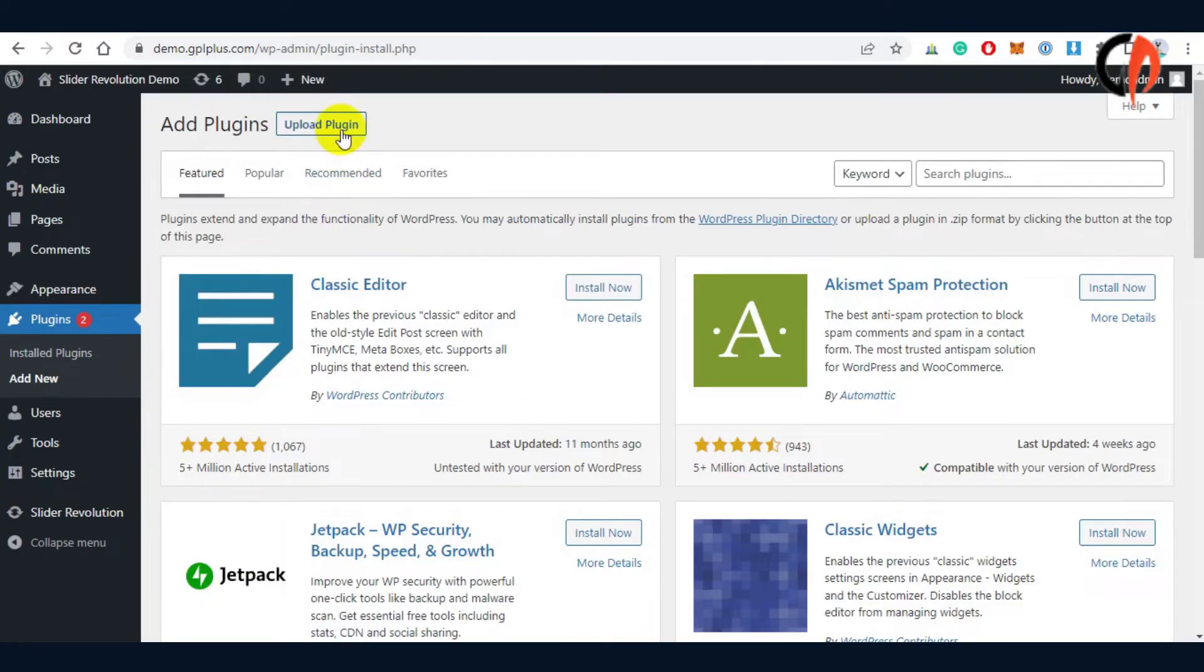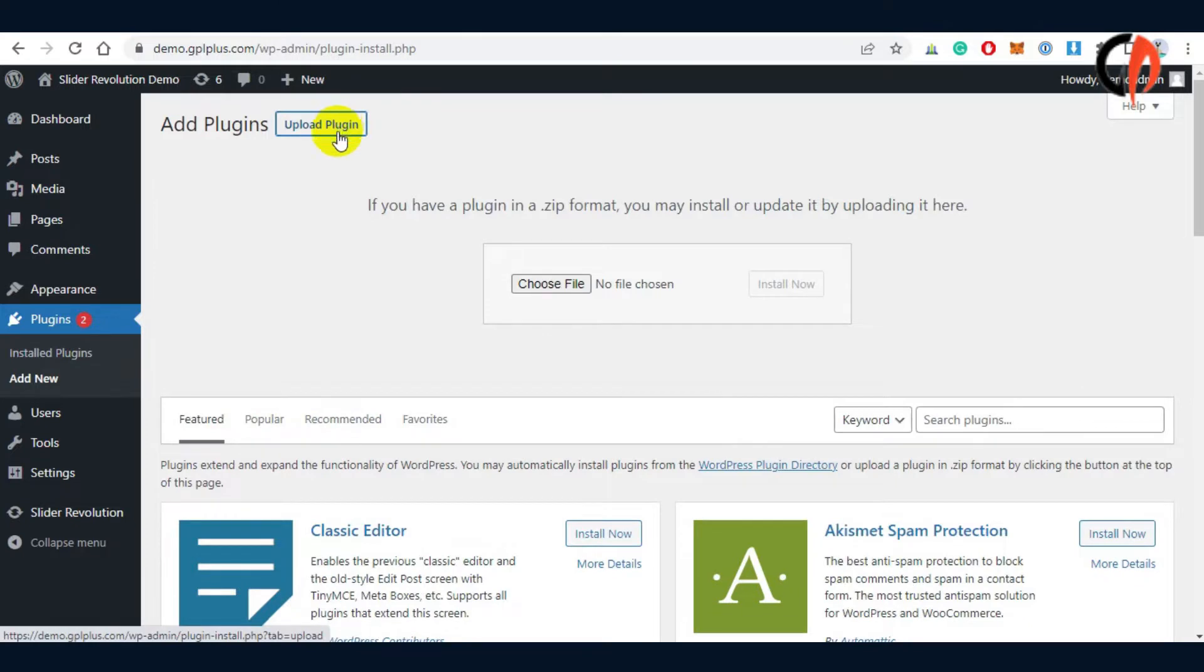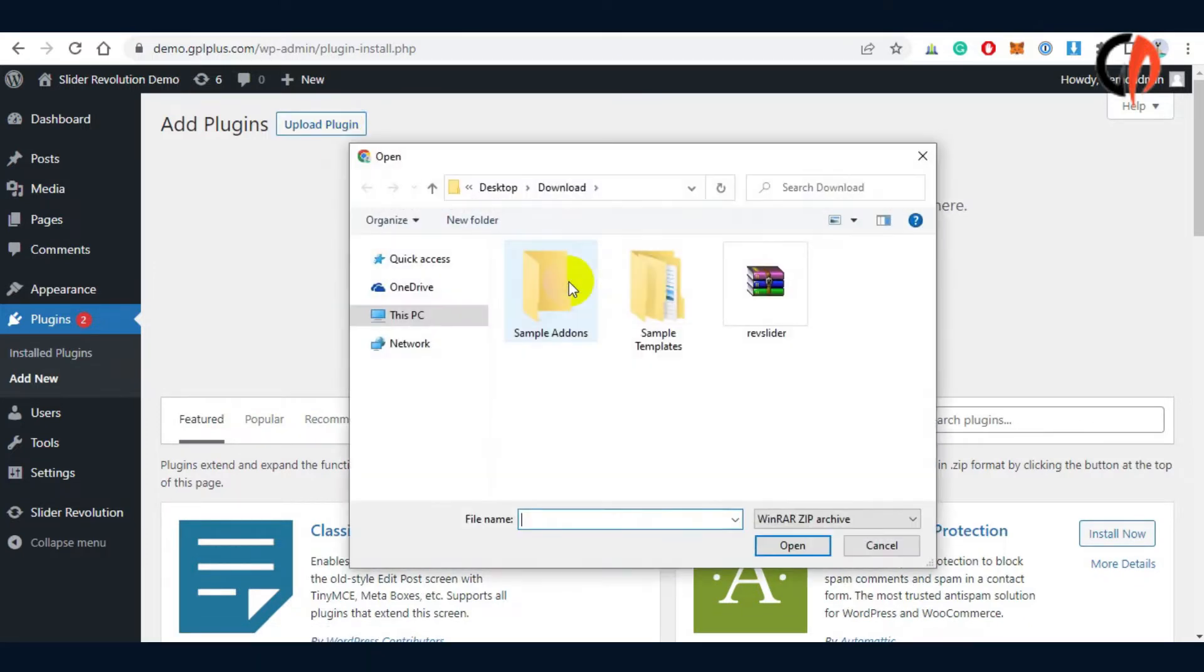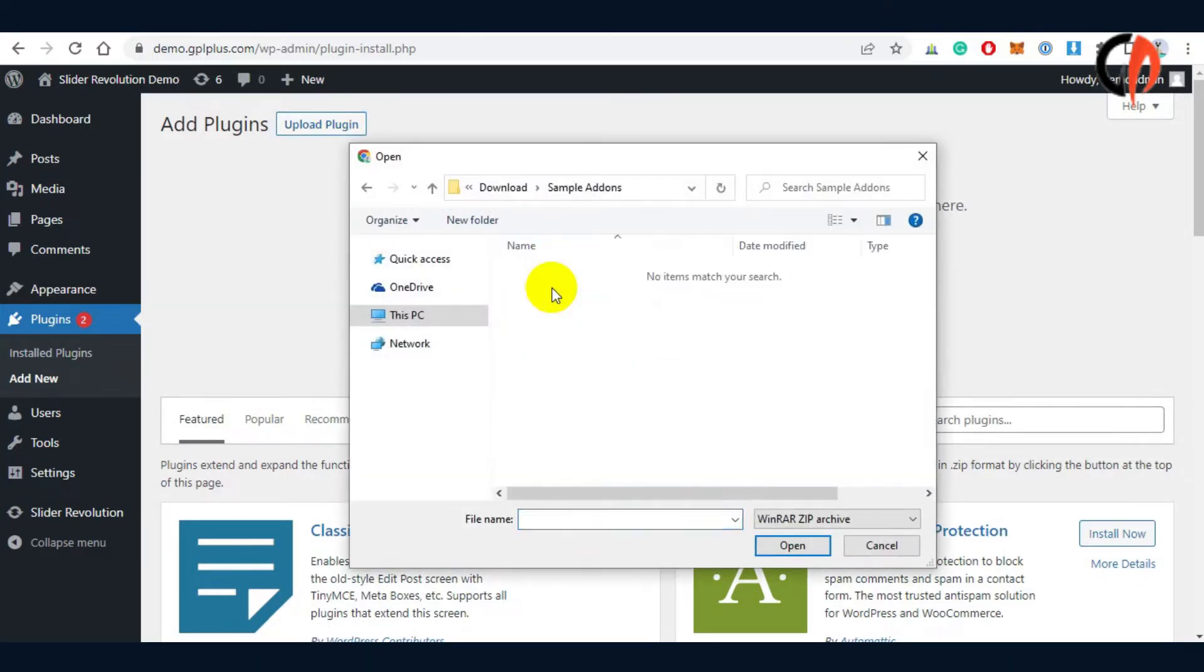Next is to install an add-in. This add-in contributes to the effect of the sliders and adds beauty to it. We'll be installing the snowflakes add-in as a sample.